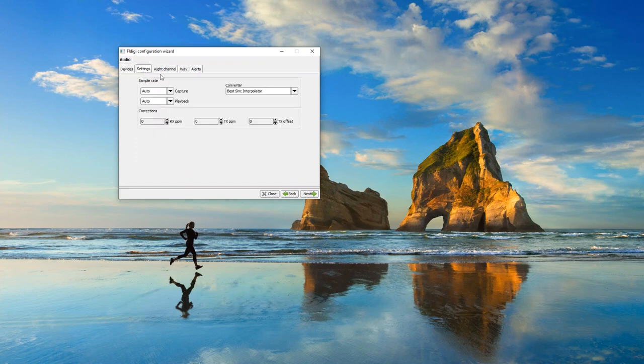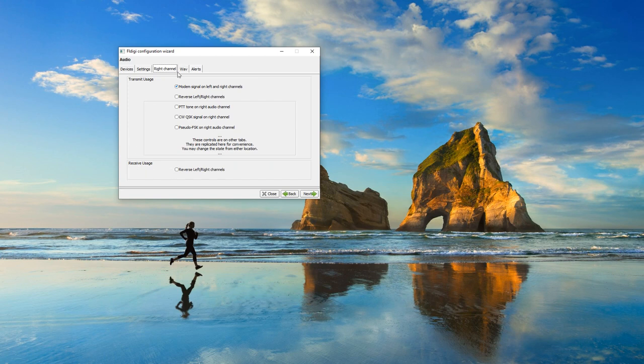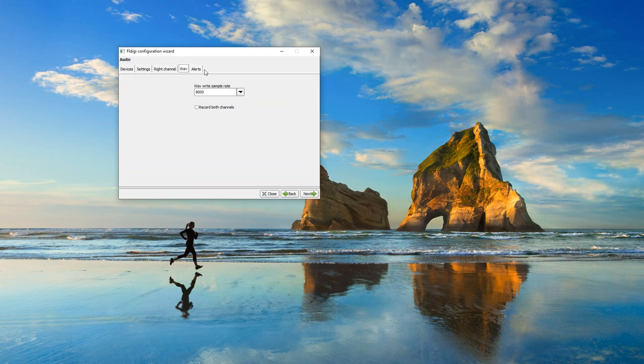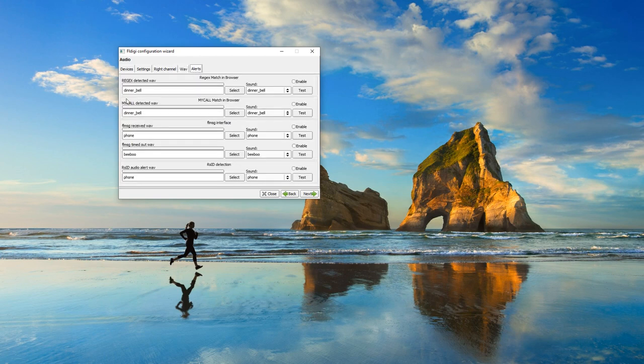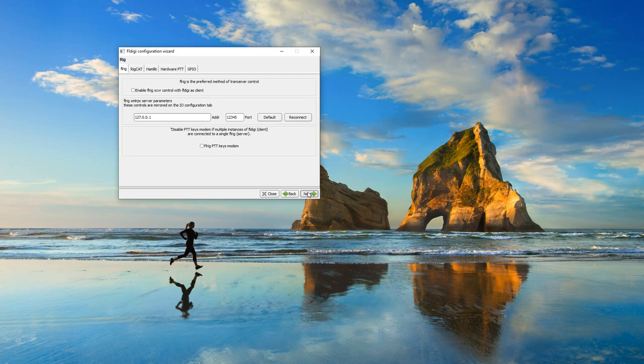For the most part, we can pretty much leave this all the same. The only time I ever usually have to go in and change something is if I'm having problems with it transmitting.